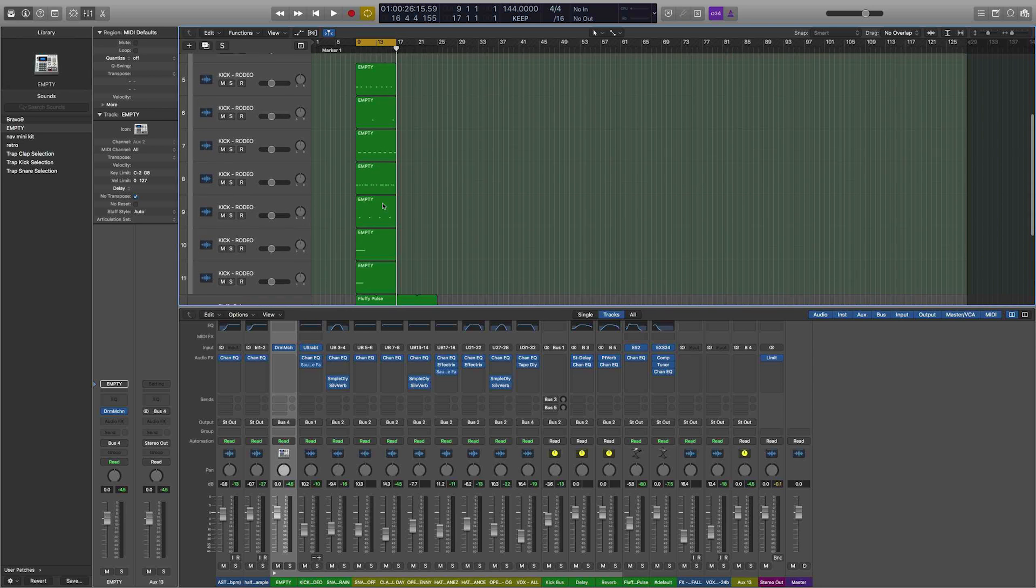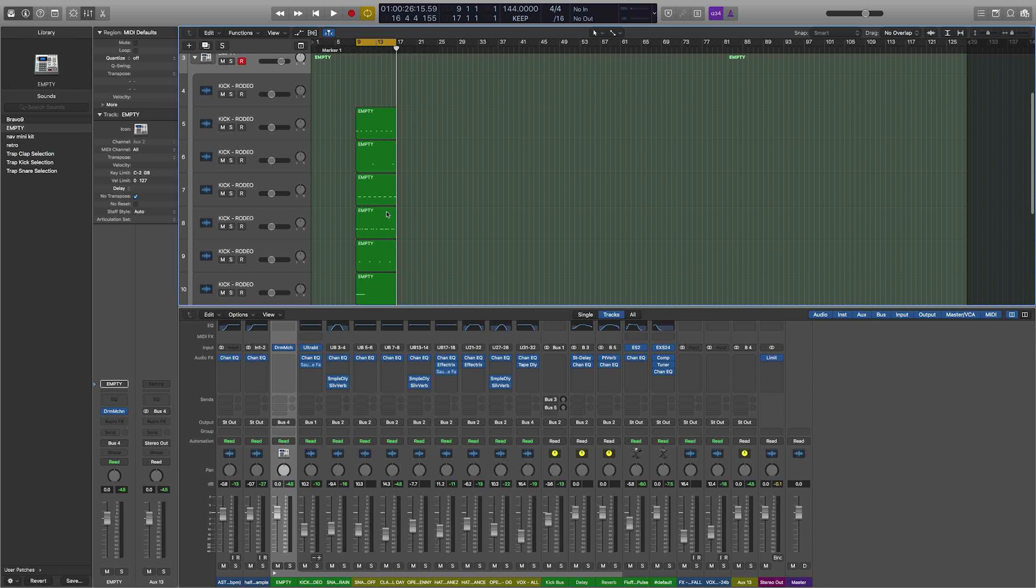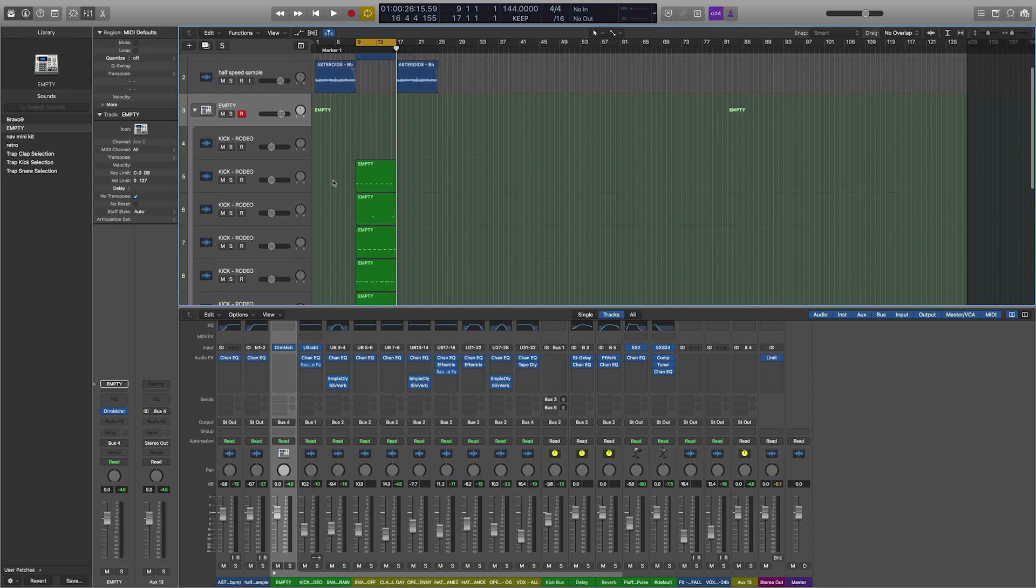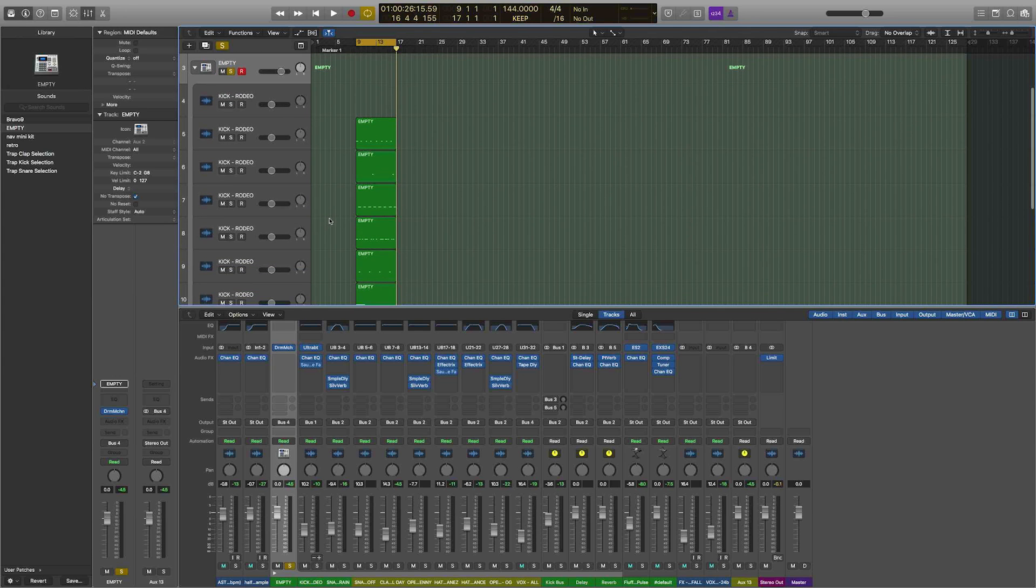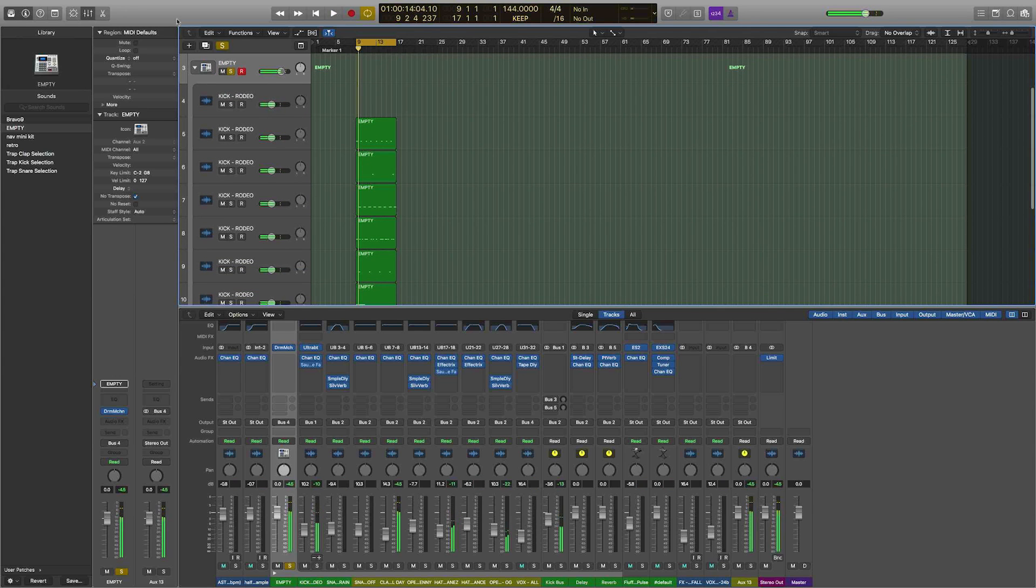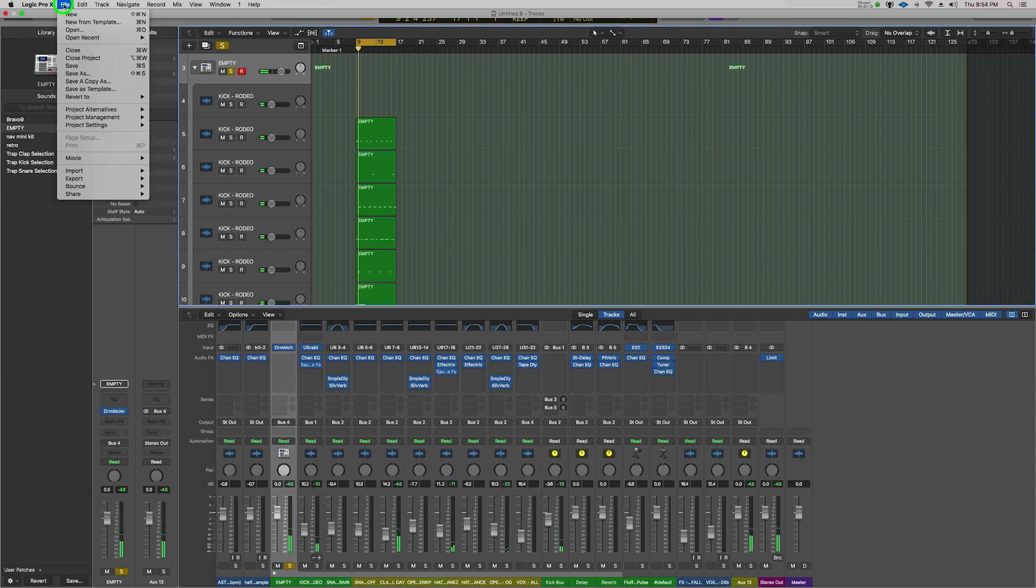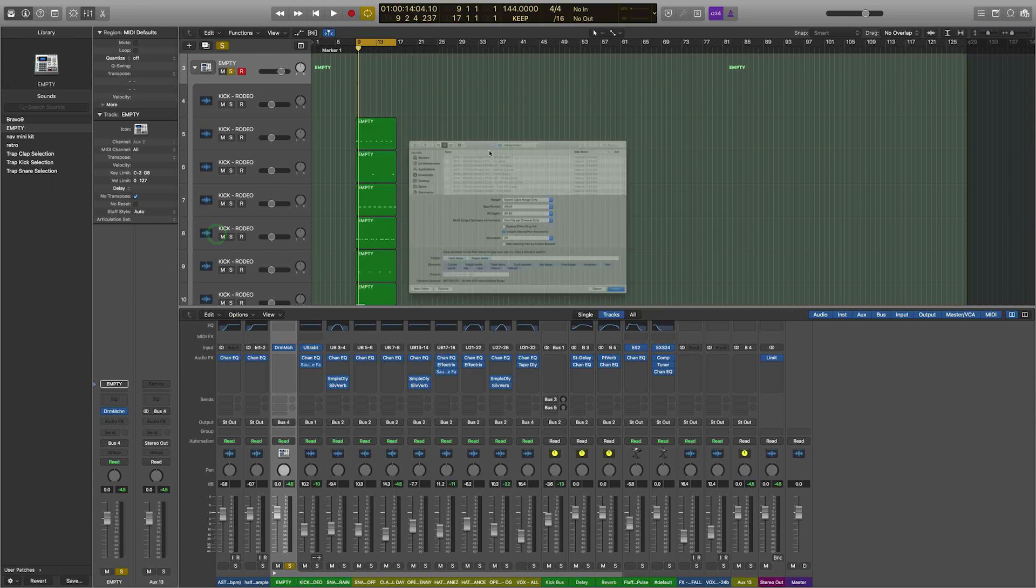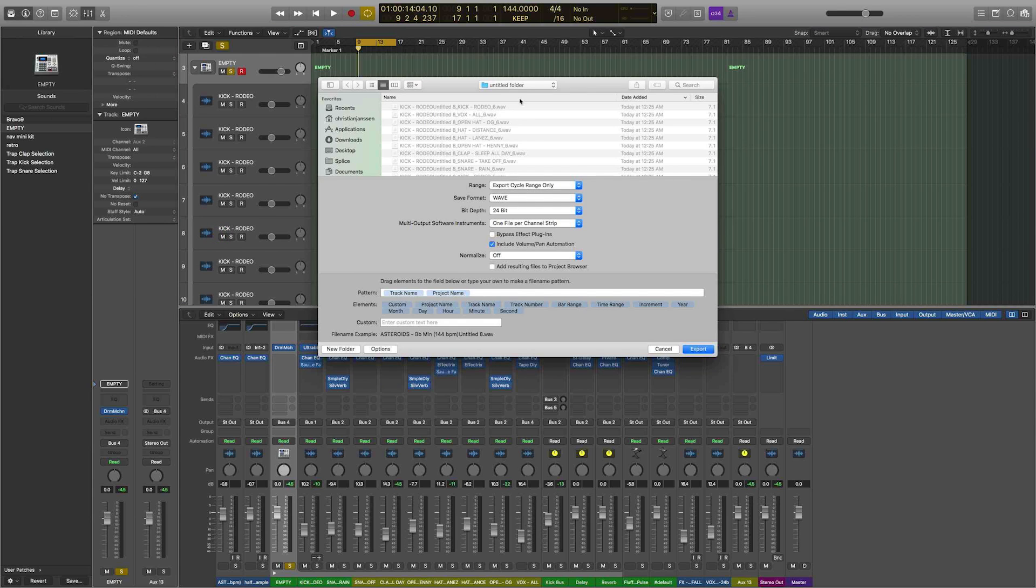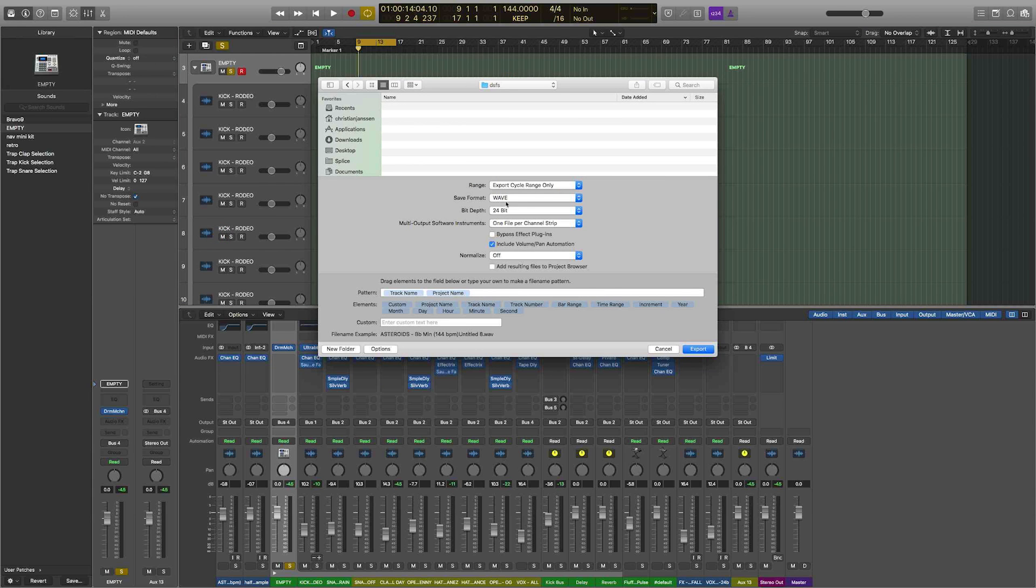It separates the different drum sounds onto separate tracks like so, and now we can track them out. So I'm just gonna solo out the drums for the purpose of this tutorial and we'll track them out right now. I'm gonna come up to File, Export All Tracks as Audio Files. We'll select where we want to save them.